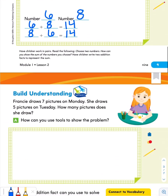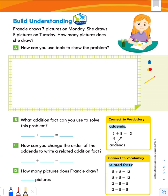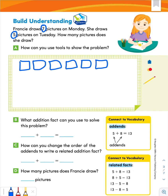Let's flip the page to our first building understanding question. Francie draws seven pictures on Monday and five pictures on Tuesday. How many pictures does she draw? Let's circle the numbers we know: seven pictures on Monday and five pictures on Tuesday. Part A says: how can you use tools to show the problem? Let's use squares since pictures are typically rectangles or squares. Let's draw seven squares for Monday: 1, 2, 3, 4, 5, 6, 7. And five squares in a different color for Tuesday: 1, 2, 3, 4, 5.